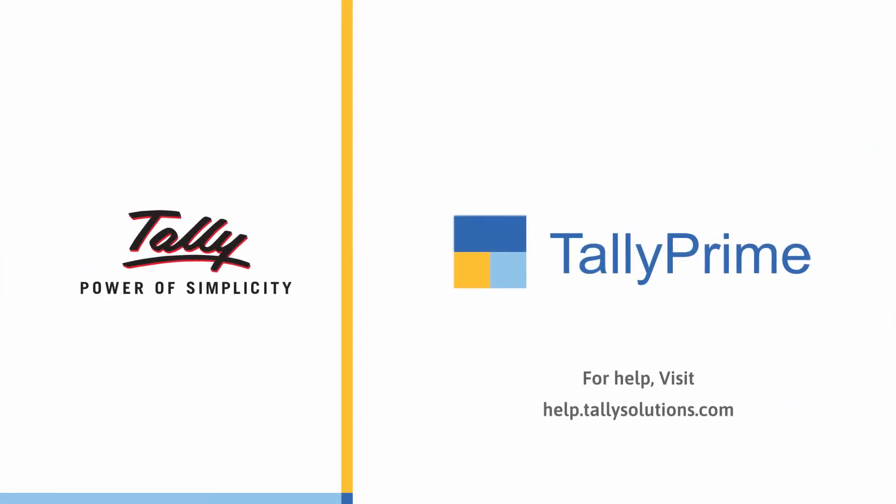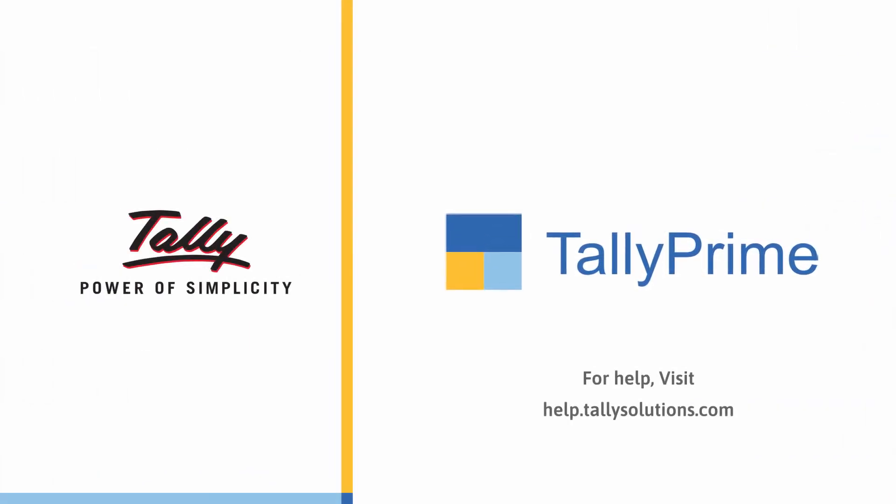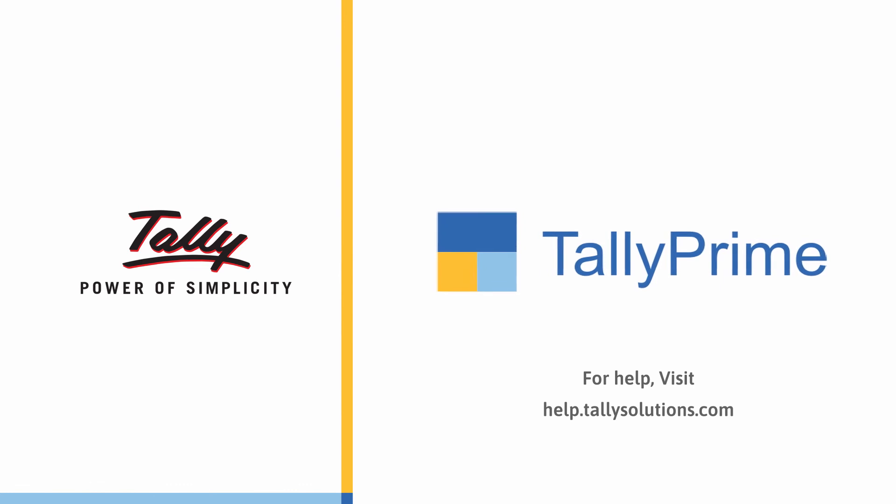Thank you! For more information, visit help.tallysolutions.com.